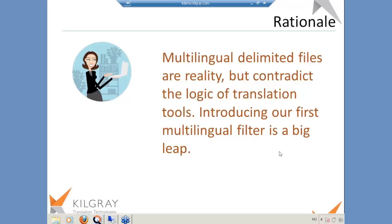What we learned is that multilingual delimited files are reality. They are actually not very bad from the perspective of having everything in one place and knowing what is up to date. From the management perspective they are ideal. They are just not ideal because the translation usually happens through various people and not just one person. This is the reason why multilingual delimited files are normally not supported by translation tools.